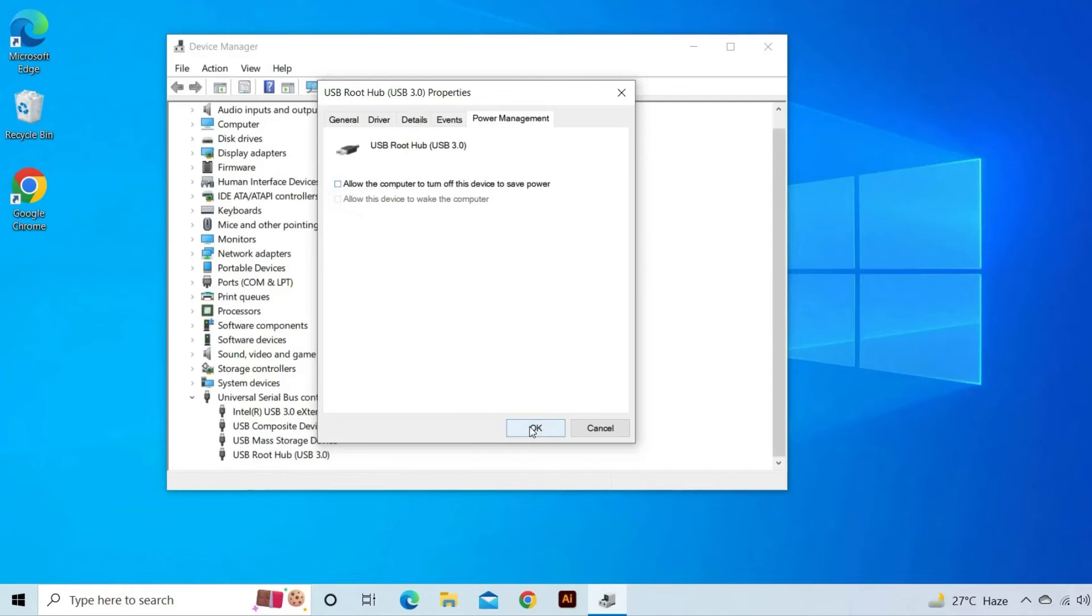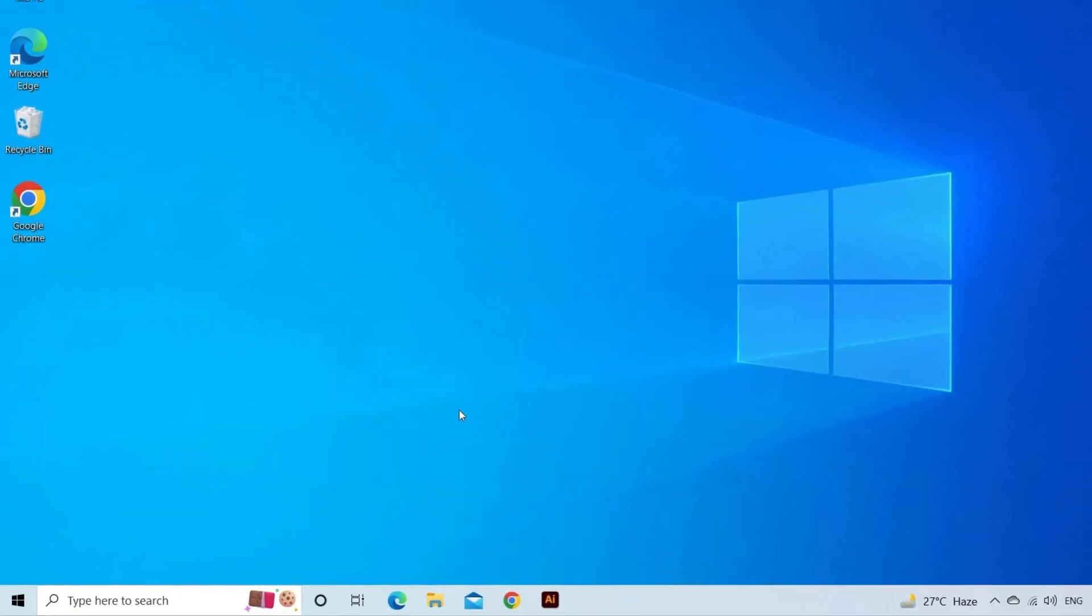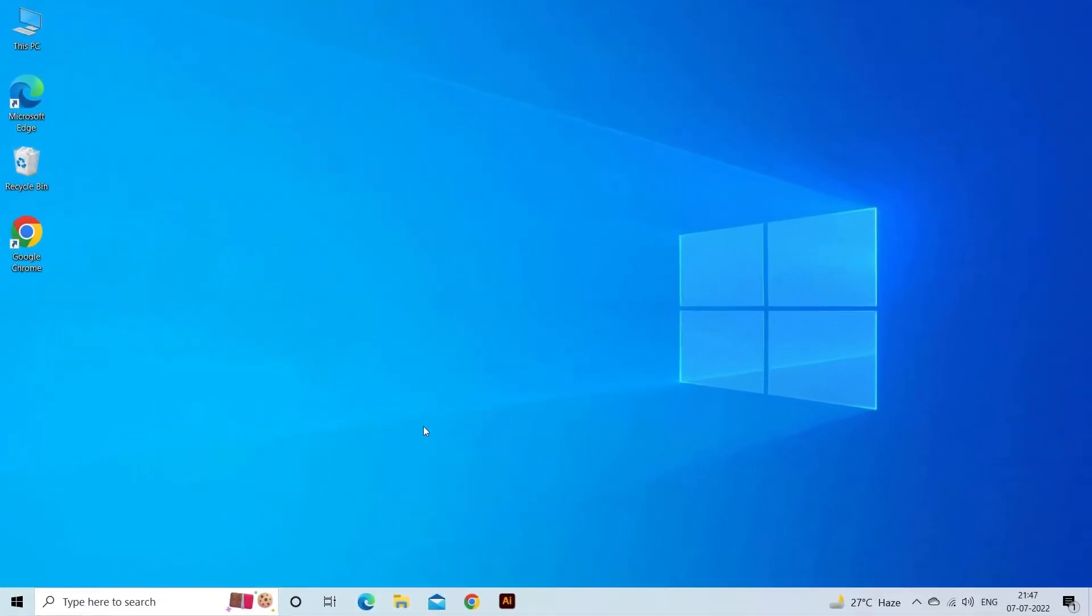Repeat the process for all USB Root Hub shown in the list and then restart or reboot system and try to connect External Hard Drive.